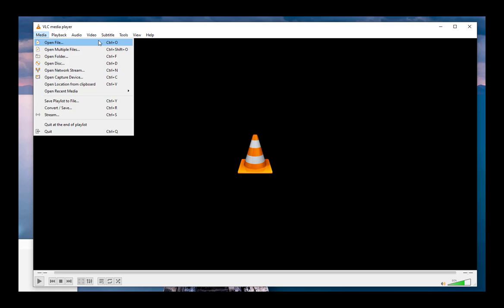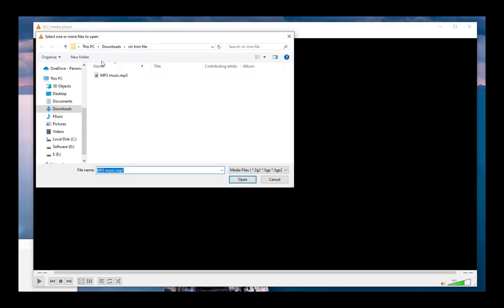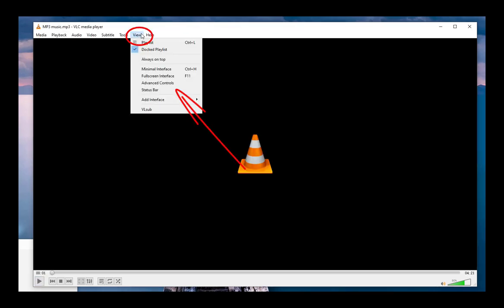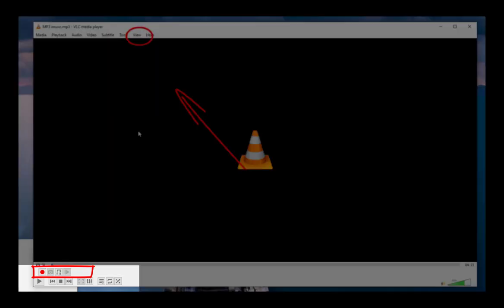The first step is to open your MP3 file in VLC. Then click the View button on the menu bar and toggle the Advanced Controls option. At the bottom of the playback window, you can see a set of recording buttons appear.